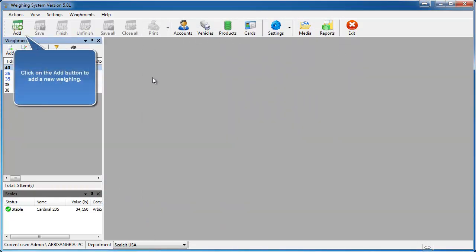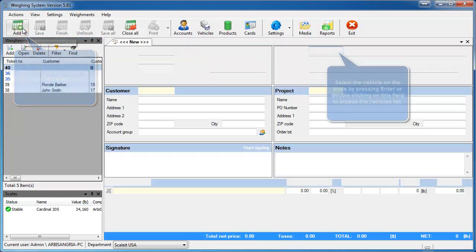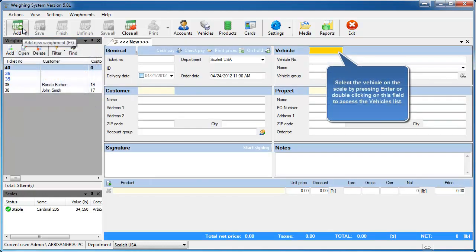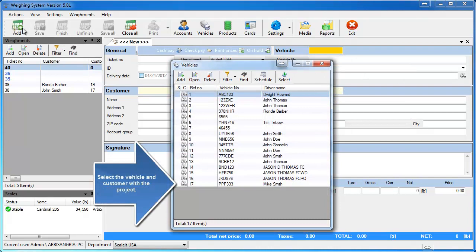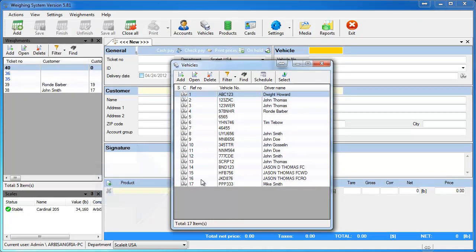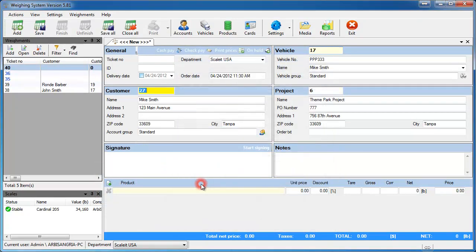Select the vehicle that is currently on the scale. This vehicle belongs to Mike Smith and it's going to automatically load all his information, including his one project. If there are multiple projects, they'll give you an option to select which project to choose from.